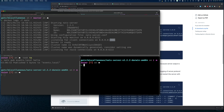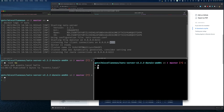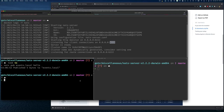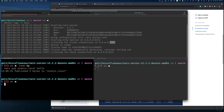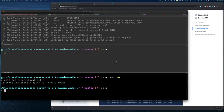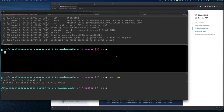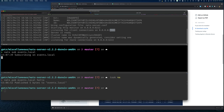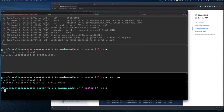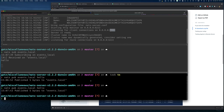Let's set up a subscriber. I'll open another terminal pane and run `nats sub events.local`, press Enter, and now I'm subscribed to that event. Then I come back and publish — and you can see the event was received on the subscriber side. That's the basic publish-subscribe flow working in real time.